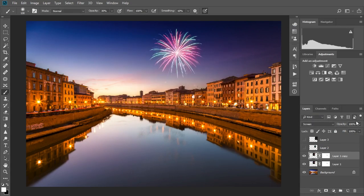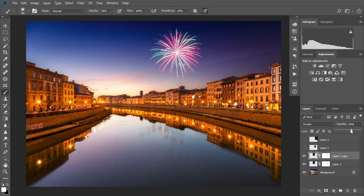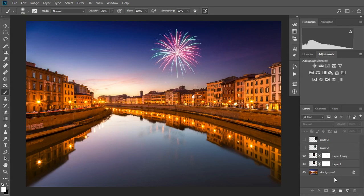If you have water in the foreground, it's a little more work to add a reflection. When you're adding reflections to the water, you have to try to match the perspective of the reflection and the blur and texture caused by the water.